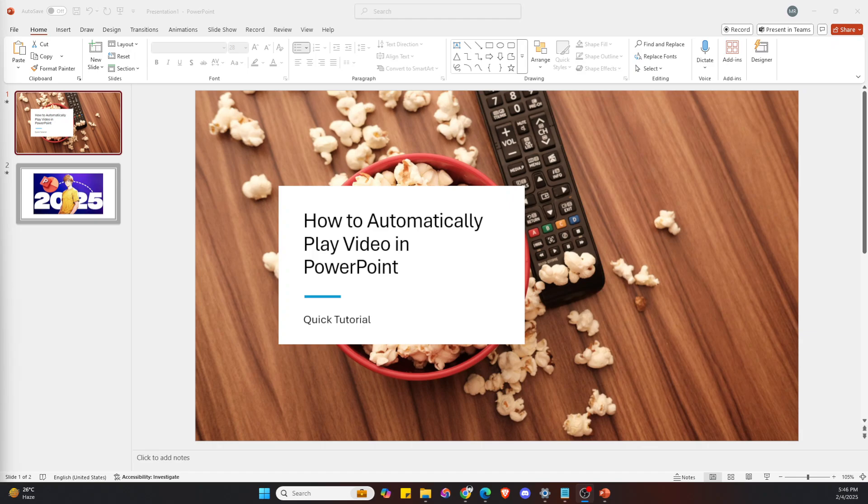Hello everyone, in this video I'm going to show you how to automatically play a video in PowerPoint. This will work with YouTube videos as well. Now when you are delivering your presentation, you may want a video to play